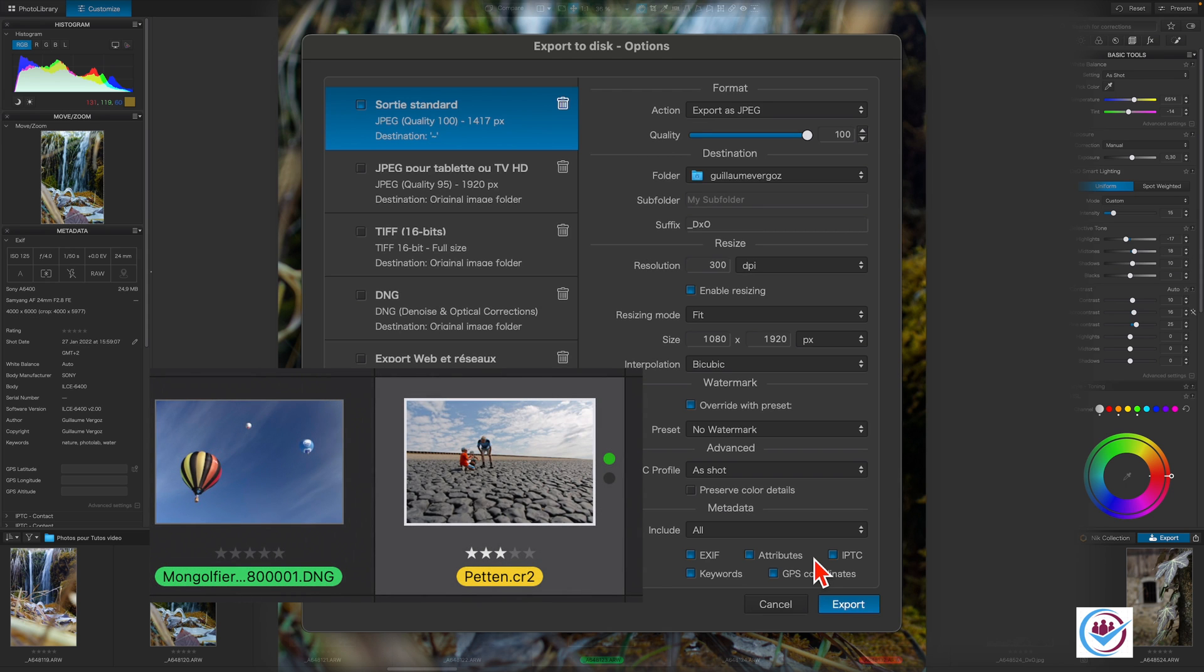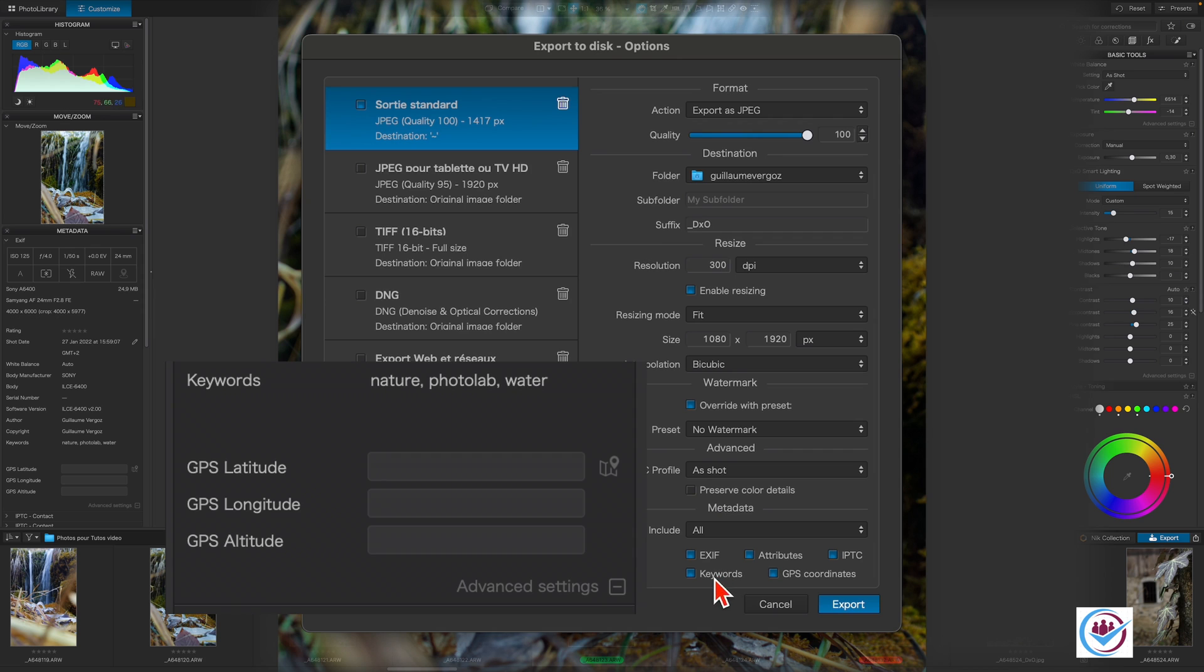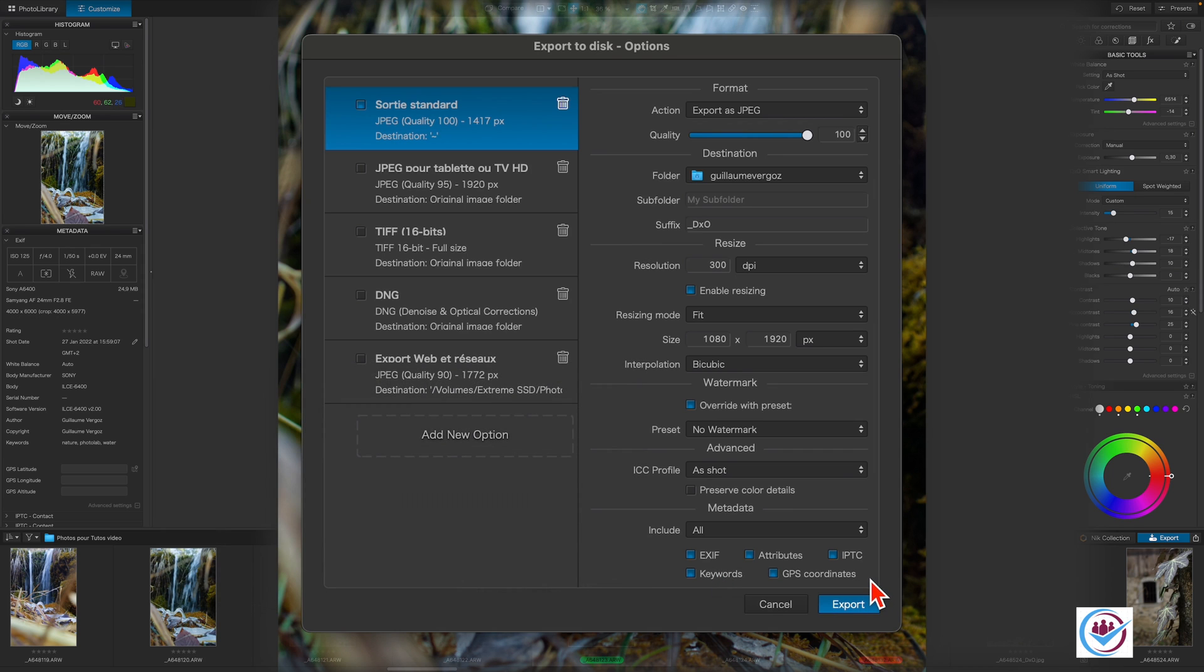Attributes are the selection status, the rating, and the color label. IPTC are the non-technical details such as copyright, name, and so on, and the self-explanatory keywords and GPS data.